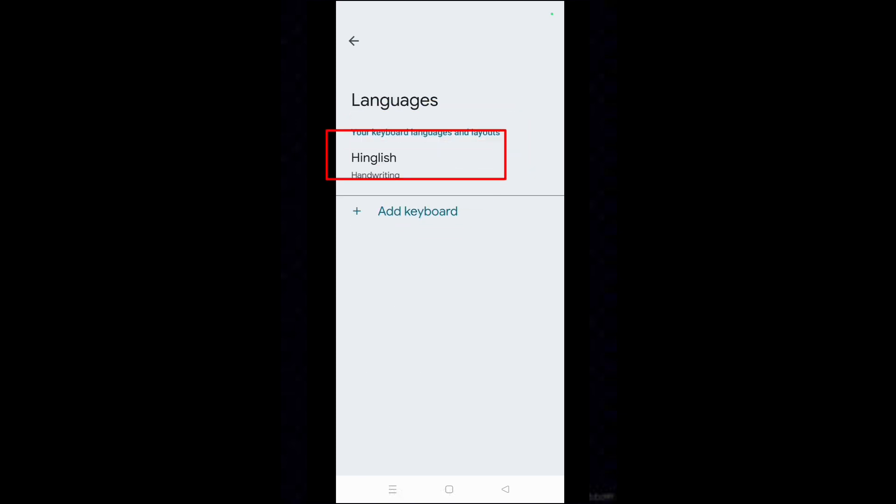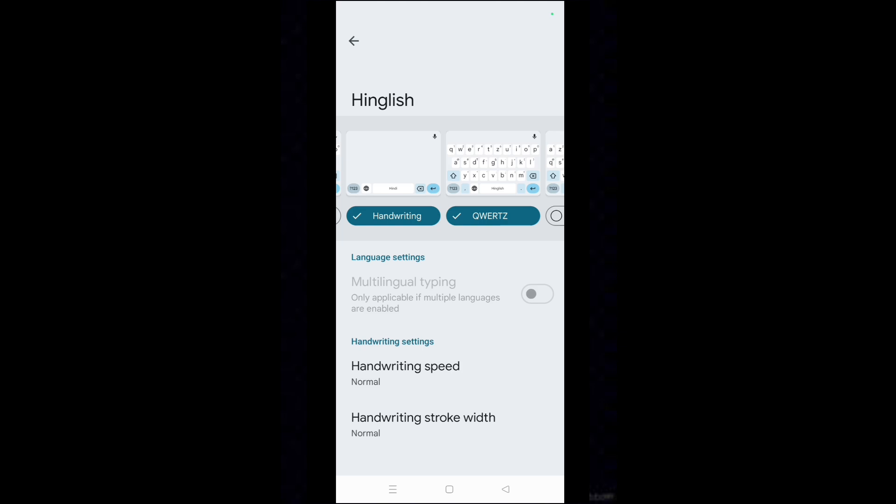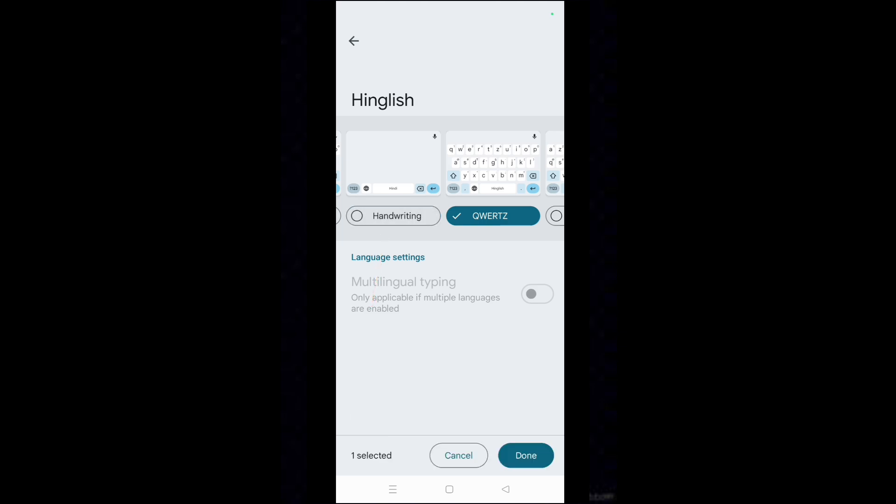Then tap on the selected language. Uncheck Handwriting. Tap on Done.